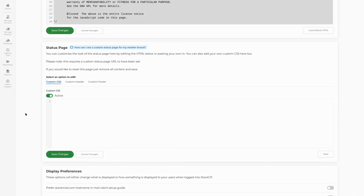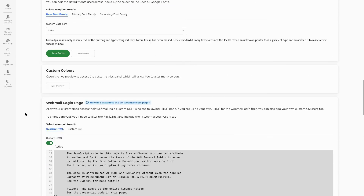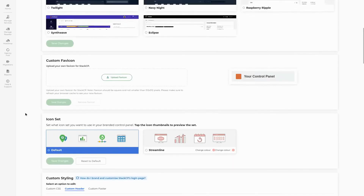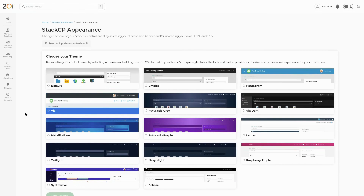Now that we have some HostShop branding set up, we can begin creating our first products. HostShop allows you to create multiple different types of product, including hosting, domains, VPS, and custom products. We'll begin our shop by setting up a hosting product.